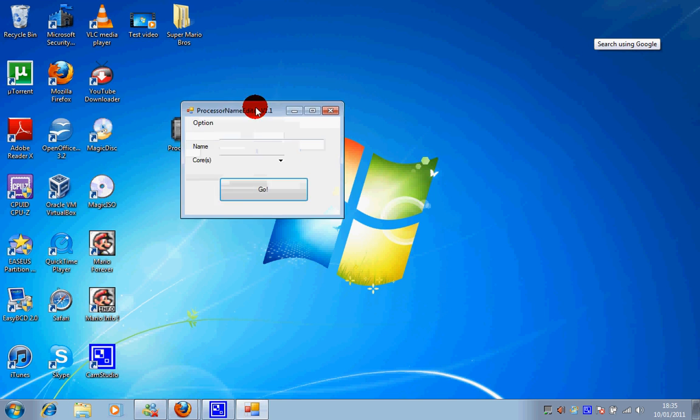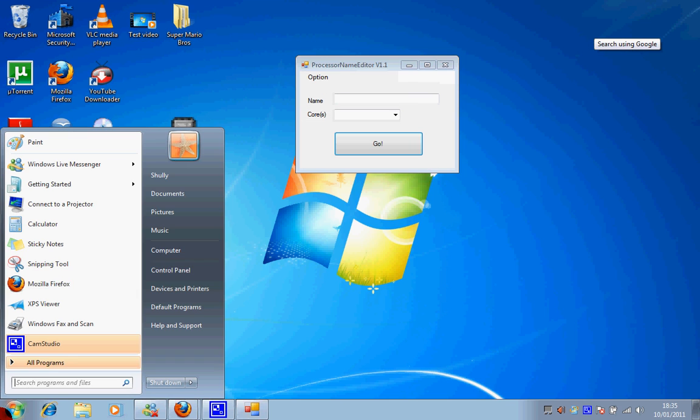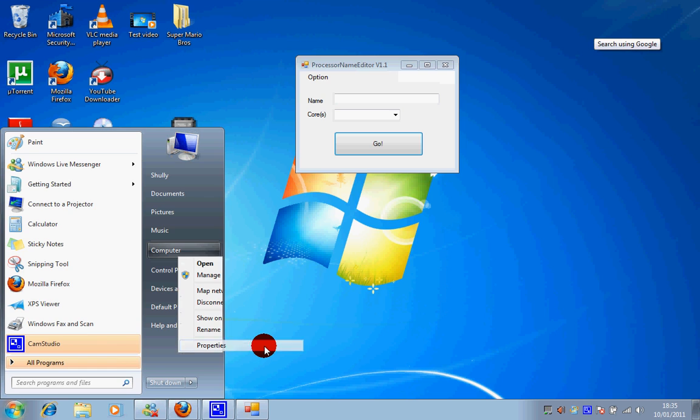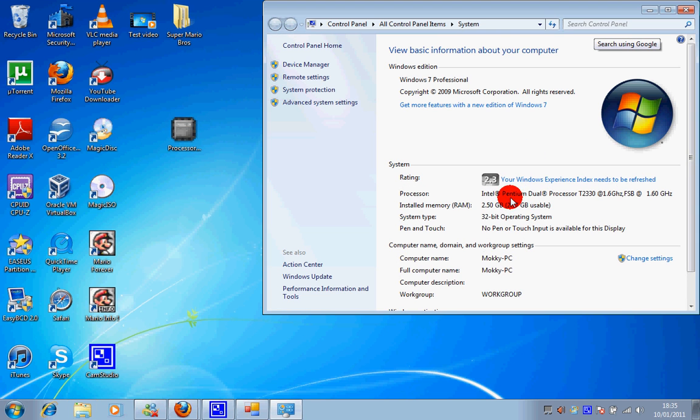Now before I do anything I'm just going to show you my current processor name. At the moment I have a Pentium dual core running at 1.6 gigahertz.